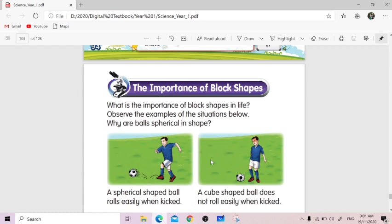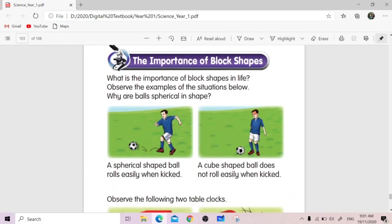But when we look at the second picture, he looks disappointed. He looks angry because his face turns red, means he's not happy. Why is the boy not happy? So let us look into the main objective. Why is the boy wanting to play football? Because he wants to roll the ball.